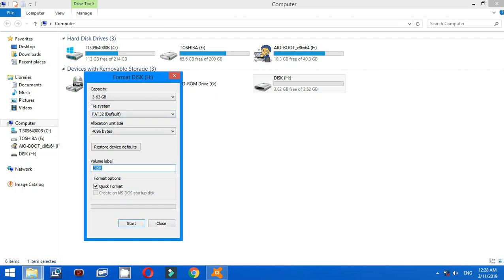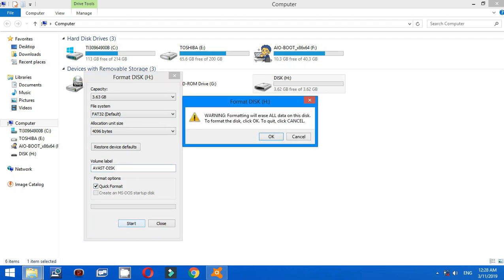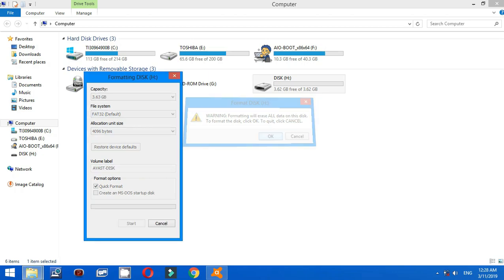And you have to rename the volume label. For example, I will choose the name Avast disk. And make sure to click Quick Format, click Start, click OK.